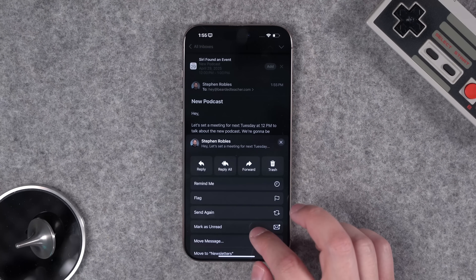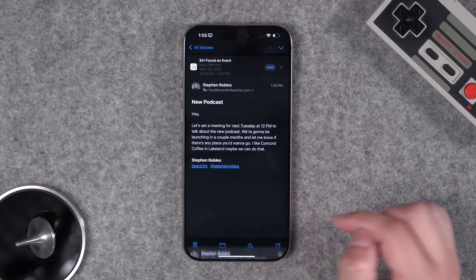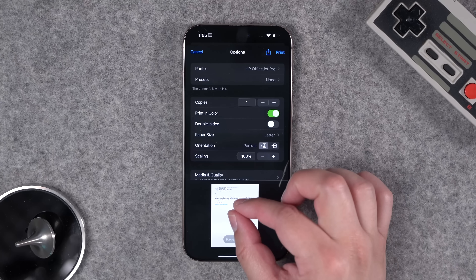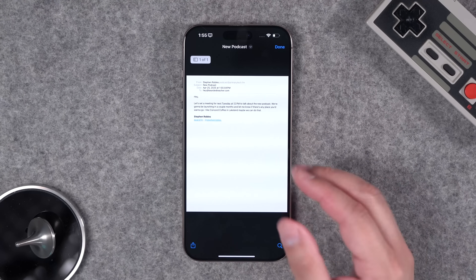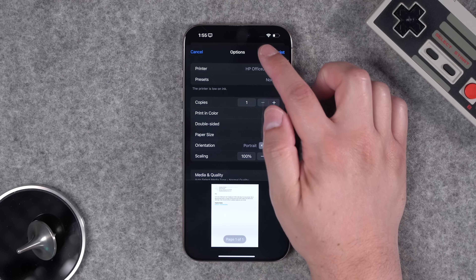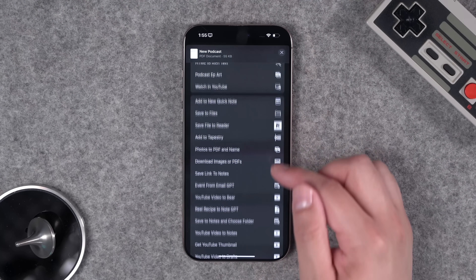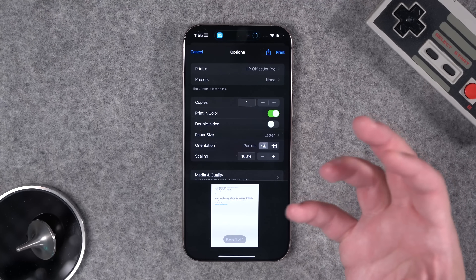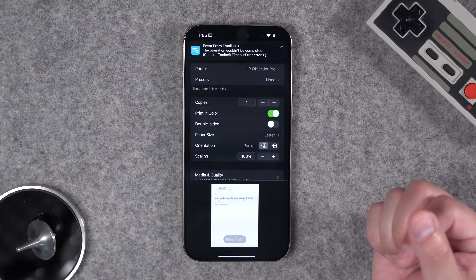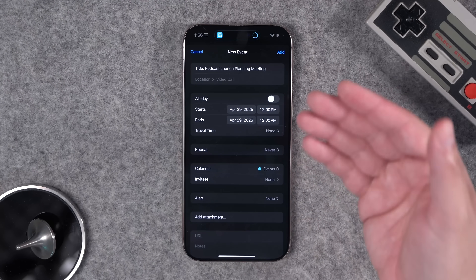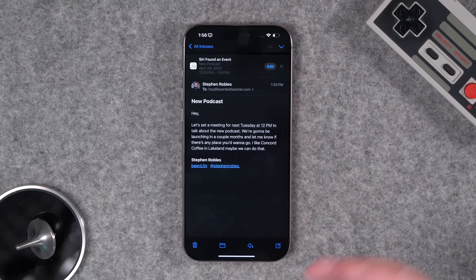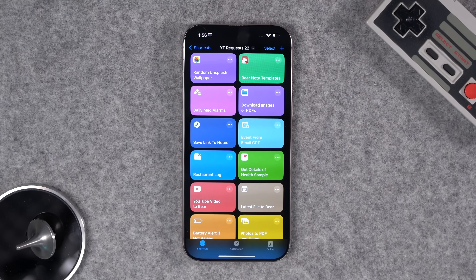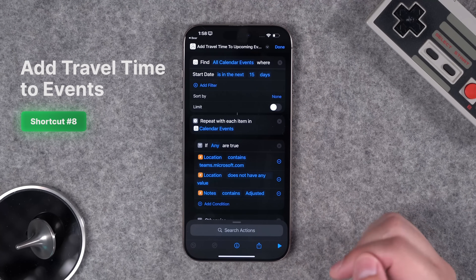When looking at an email with a possible date, the stock calendar app might suggest an event — but not always. To run this shortcut, tap the Reply button, go to Print, and you can pinch out to get a PDF of the email, then tap the Share button. Run the Event from Email GPT shortcut — it sends the PDF to ChatGPT, which finds the event, and the compose sheet appears with the title and date from the email.